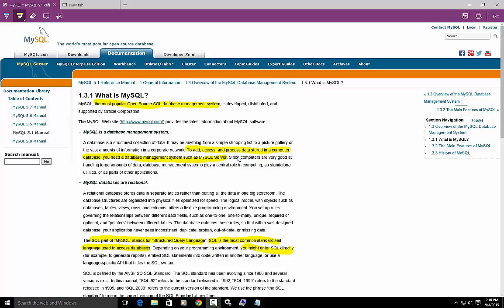Before we download and install MySQL, let's take a few minutes to talk about what it is and how we're going to interact with it. I'm out on the MySQL website and I have a pretty good definition right there. What is MySQL? Well, it's a database management system.